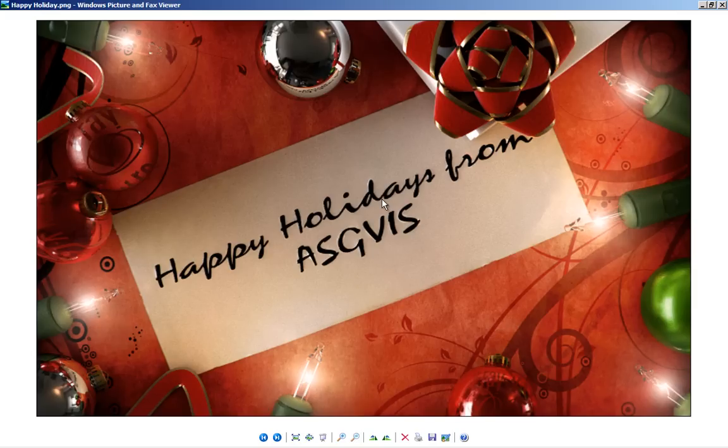Thanks for watching and happy holidays from ASG Beats. Enjoy this video. Bye bye guys.